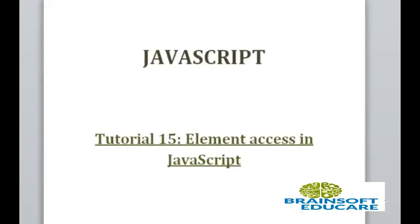Hello friends, welcome to JavaScript tutorial. In this tutorial, we will discuss how to get access of HTML elements using JavaScript.